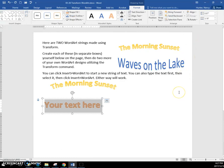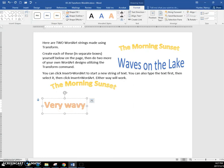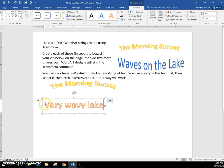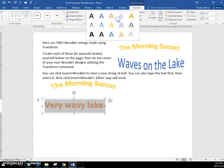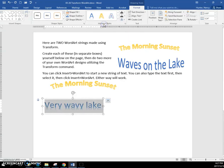So this is 'Very Wavy Lake.' Oops, 'Lake.' And I think I would change the style of this to something blue, and maybe something even with a reflection.